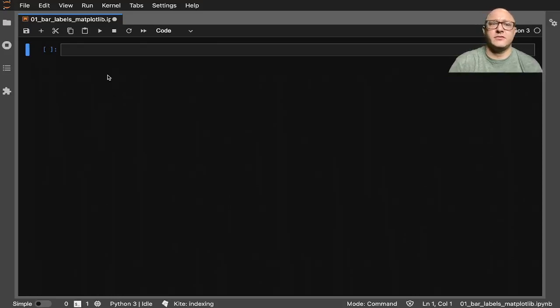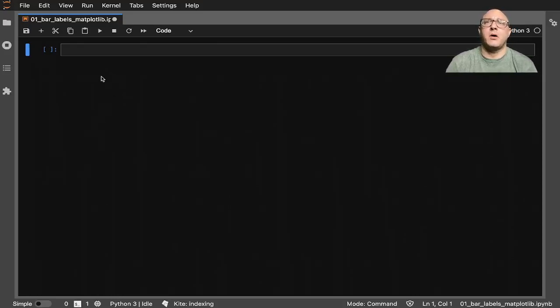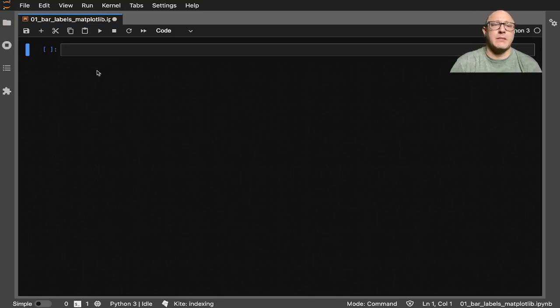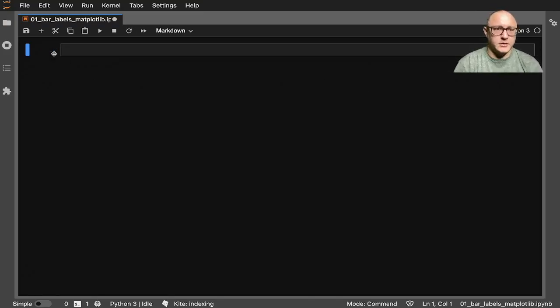Welcome back everyone to Data Science for Everyone. Today we're going to be looking at bar chart labels with matplotlib. Let's get started.